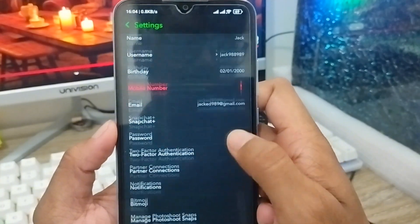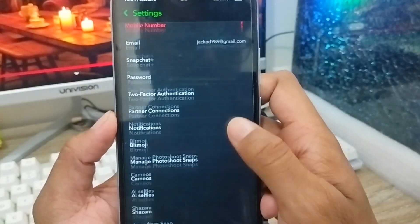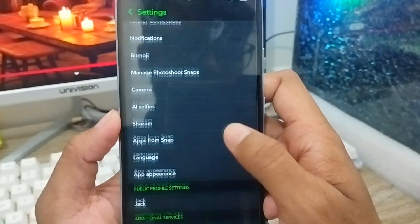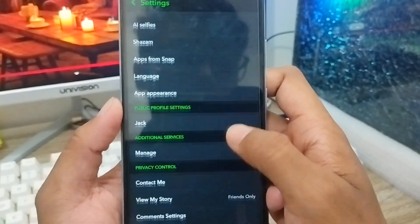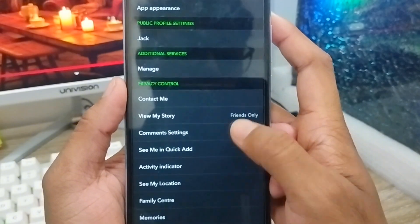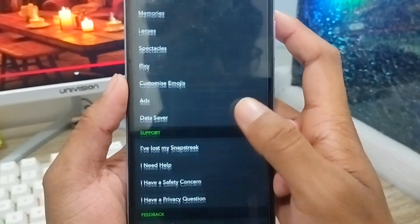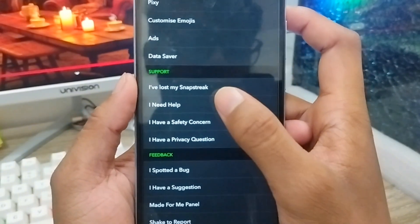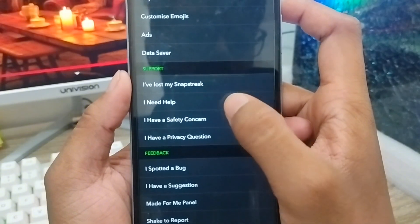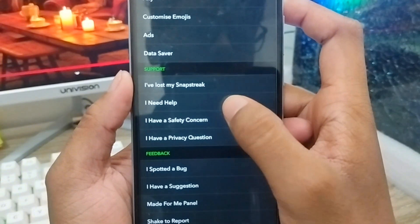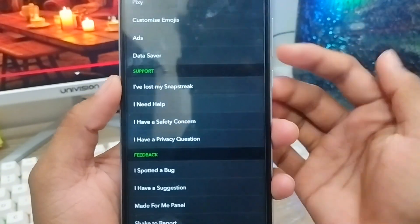As you can see there are a lot of options, but you need to scroll down a little and find the Help option and Support. As you can see the Support option — you need to tap 'I need help' from here.